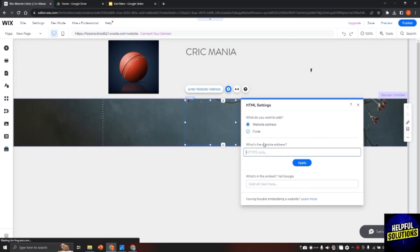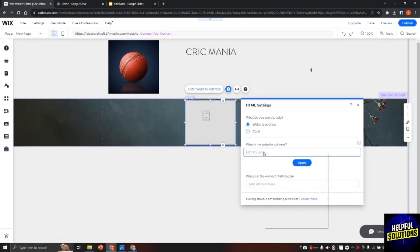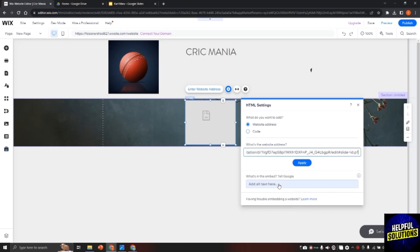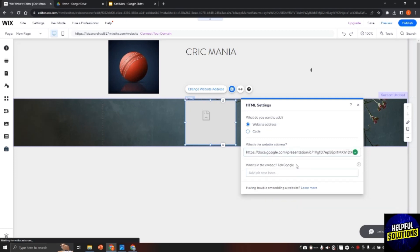Now here you need to add the address that we just copied. Click on paste and then it will be pasted. Now click on apply and then your Google Slides will be added to Wix website.